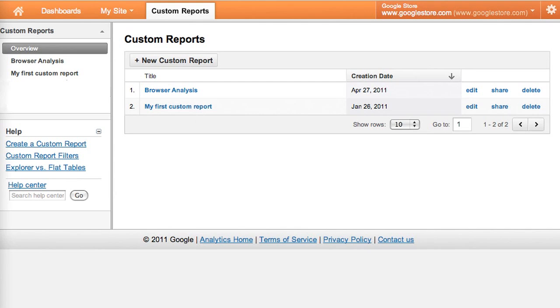Now you can see that our custom report is listed in the left navigation on the custom reports tab. We can click it any time to see the report. The report is also listed in the custom reports overview, and it can be edited, shared, or deleted.